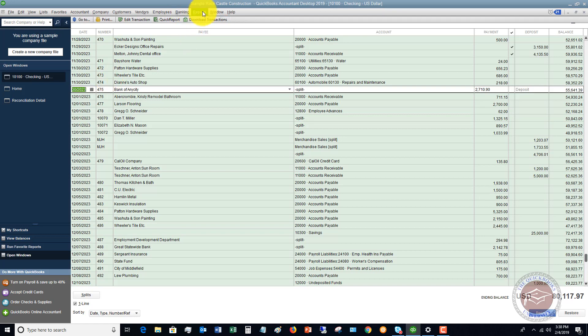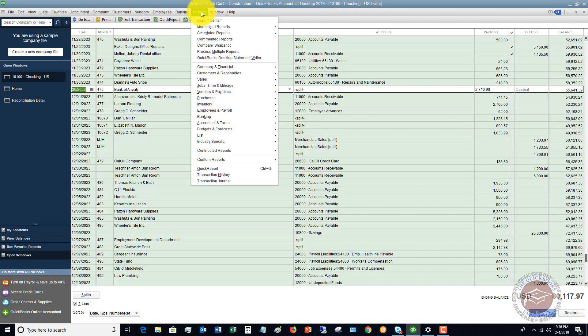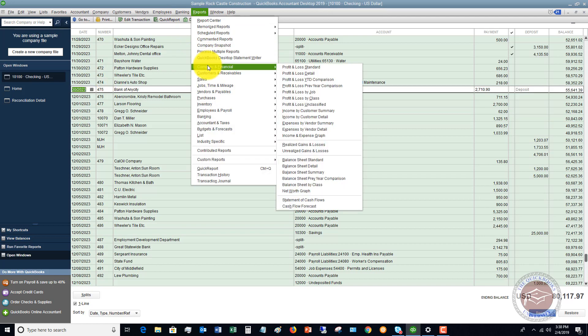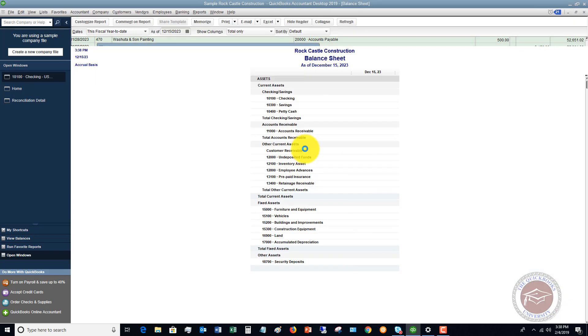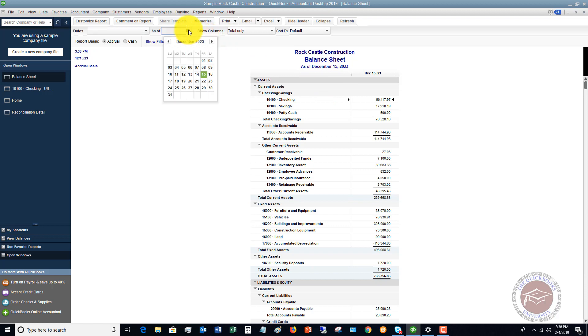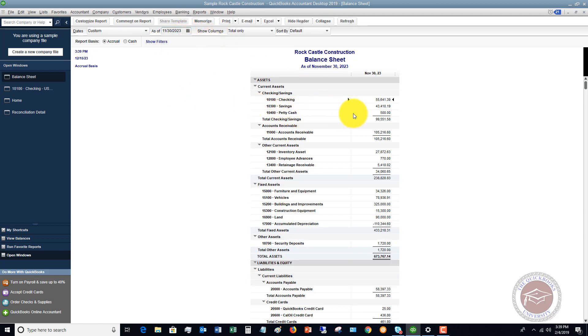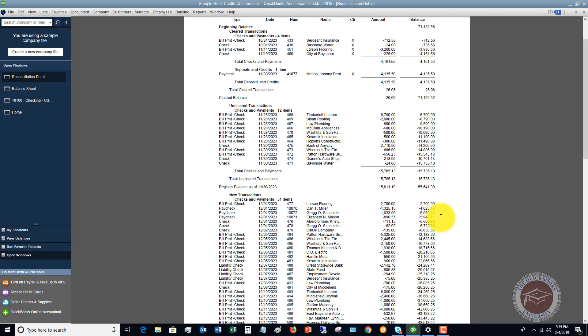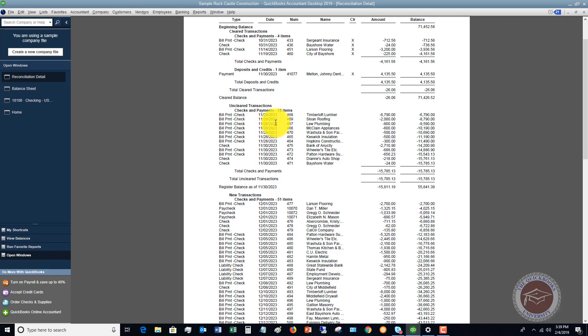A lot of people where they get tripped up is they say, I look at my balance sheet and it doesn't match the bank statement, and it's not necessarily going to. So if I pull up a balance sheet here and I put the date, 11-30, we got 55-641-39. So let me go back to reconciliation detail, 55-641. So it's not going to match the bank statement balance and the reason is because you've got these uncleared checks and potentially uncleared deposits, not in this example, but you could have those as well. So all these checks haven't cleared, so the balance is 55-641.